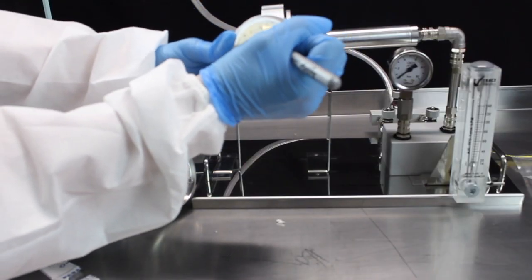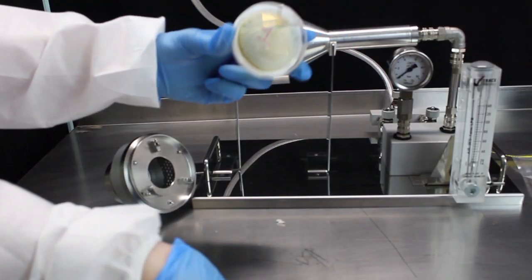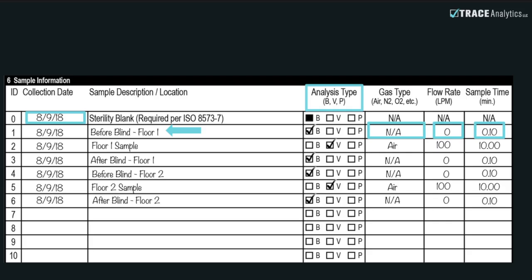You've marked each plate with a corresponding number. Fill out the collection date and the location sampled for your reference. When you reach the column titled Analysis Type, mark the appropriate analysis test that is on your purchase order. All ISO 8573-7 blinds should be labeled Basic.